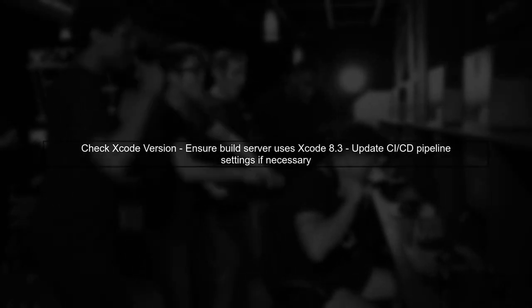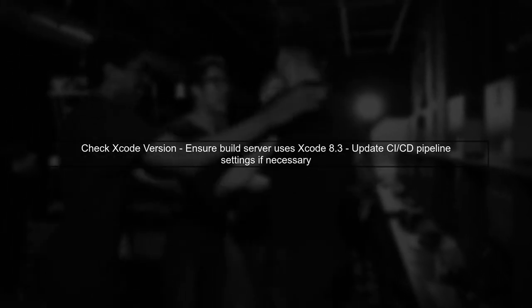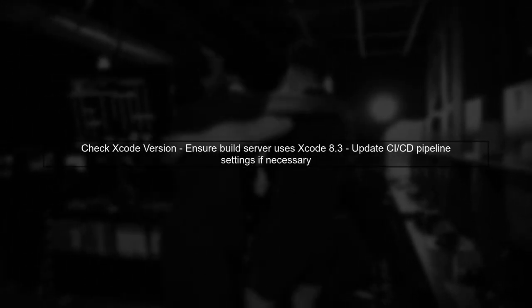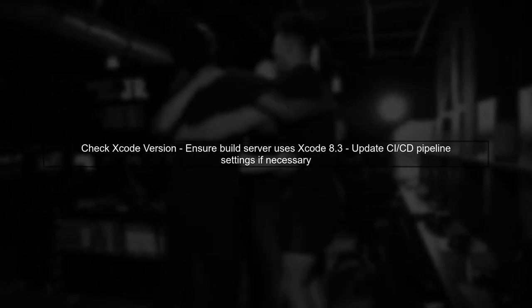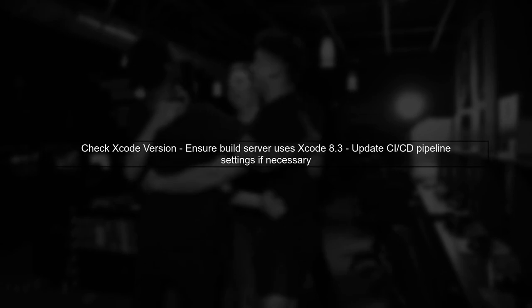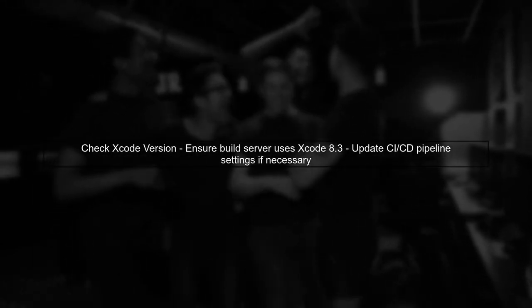Finally, ensure that your build configuration is set to use the correct Xcode version. You can specify the Xcode version in your CI-CD pipeline settings.